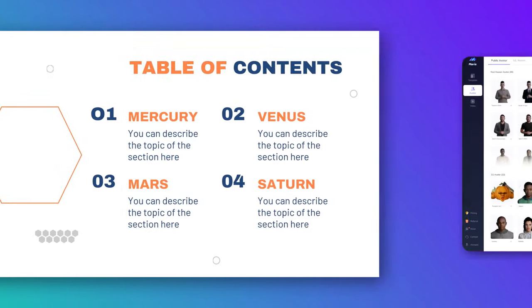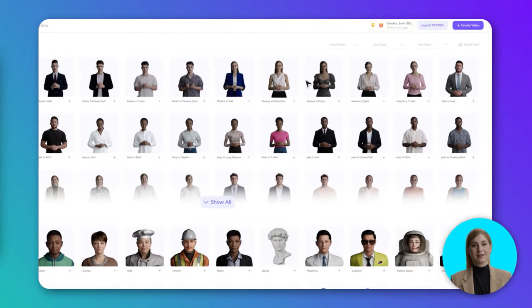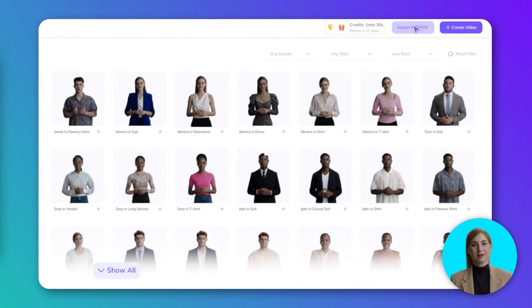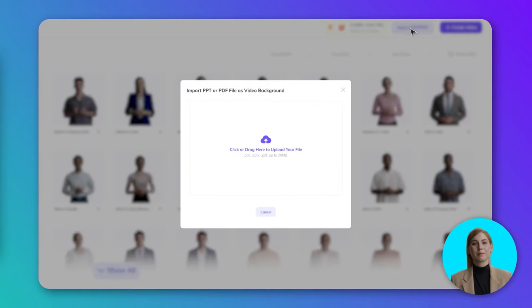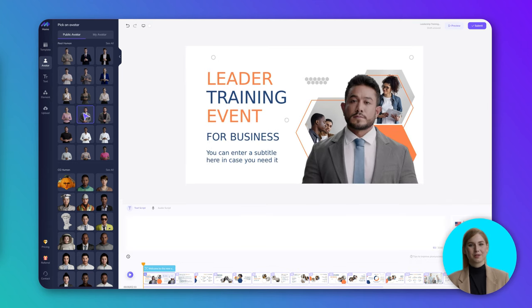Now, let's start. Step 1, import the required PowerPoint or PDF file. Step 2, add an avatar for the slide that needs voiceover.